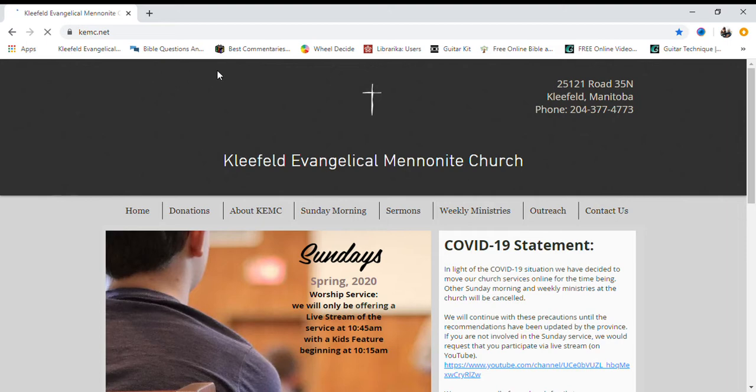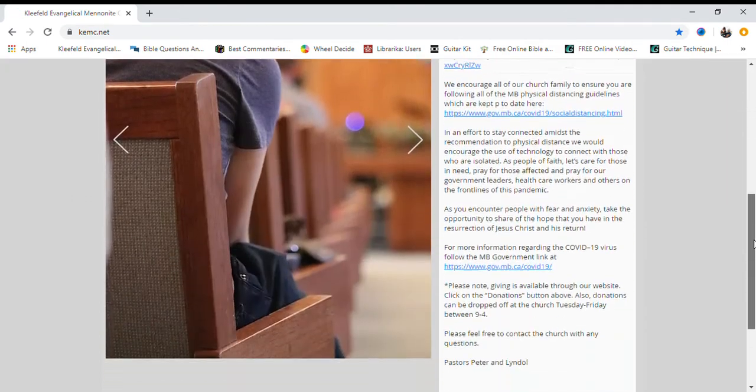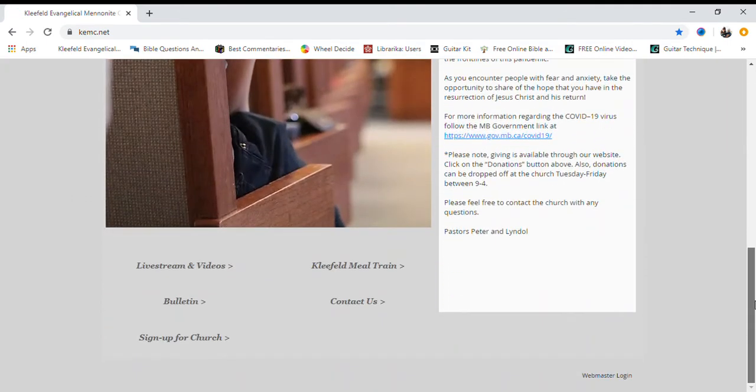Once there, please scroll down to the bottom of the webpage and click the Sign Up for Church button.